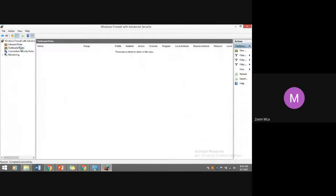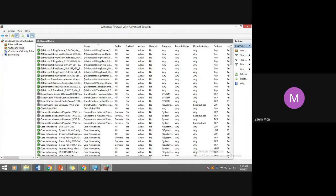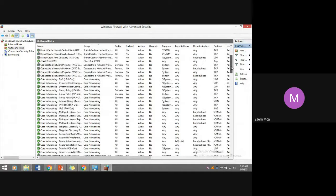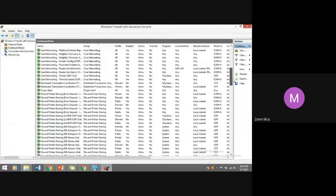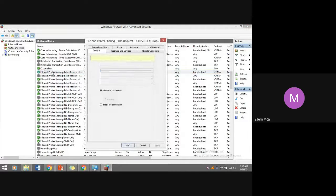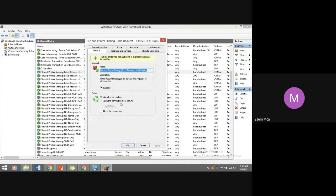Similarly, you can modify outbound rules — what you allow to pass from your system to the outside network. You can set the filtering option by clicking on any rule, which shows detail. You can define whether to allow the connection, allow the connection only if it is secure, or block the connection. For file and printer sharing, ICMP protocol version 4 is used.